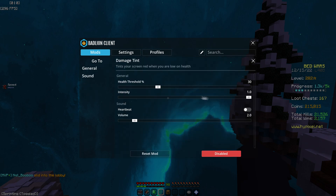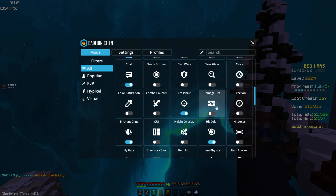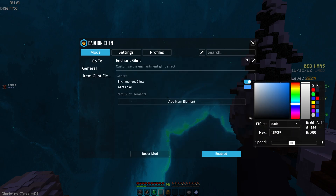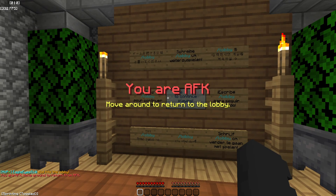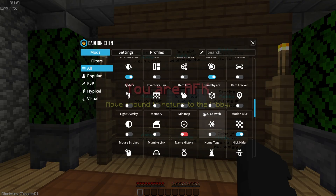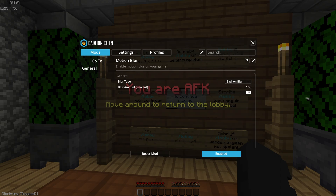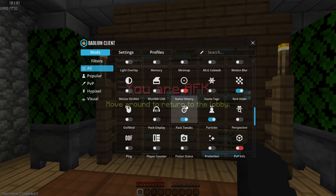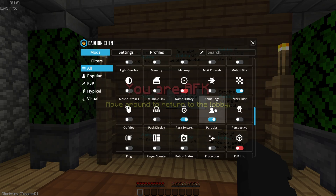No damage tint is on. Enchant glint varies — sometimes I don't use one, sometimes I use the default, but right now I'm using a blue one. Hit color — varies. Motion blur I usually use 10, not sure why it's at 4 right now — probably because I changed profiles.